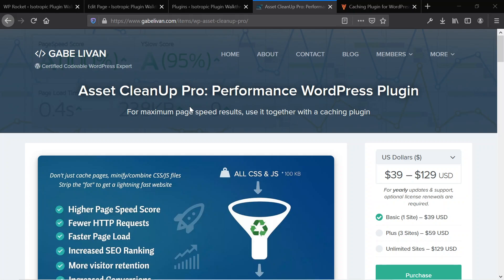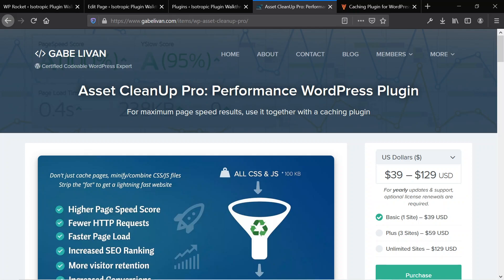The first one is Asset Cleanup Pro and the second one is WordPress Rocket. Asset Cleanup Pro allows you to go in and directly address individual scripts and CSS files on specific web pages and post types. You can also use this to focus on plugins.